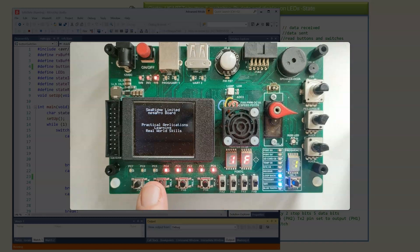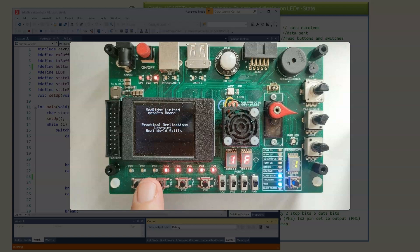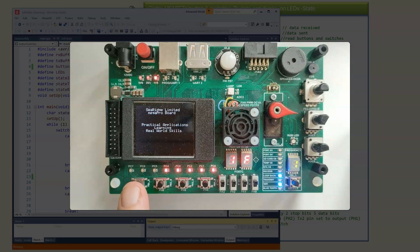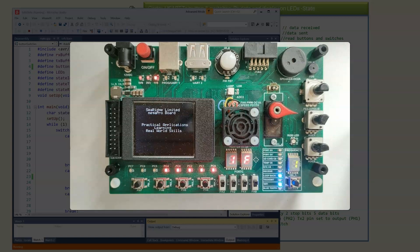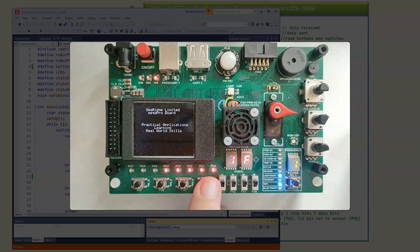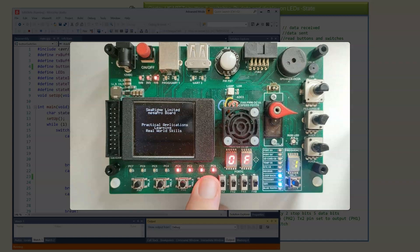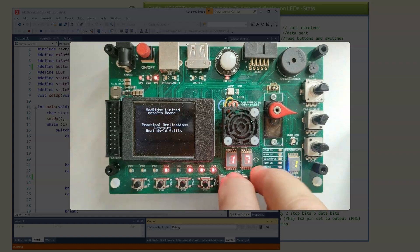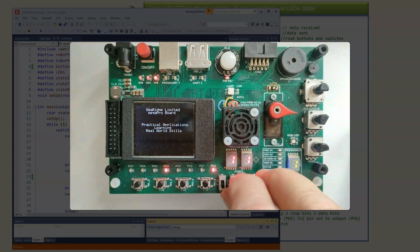You'll notice that the upper bits, bit 7, 6 and 5 aren't displaying. That's because we are not sending the 8 bits. We are only sending 5. But we can see the operation of the lower bits.